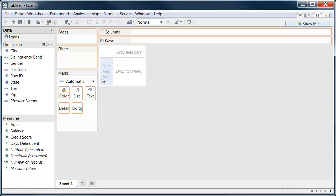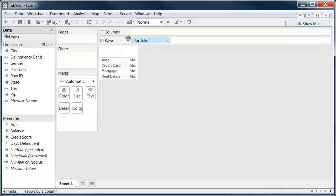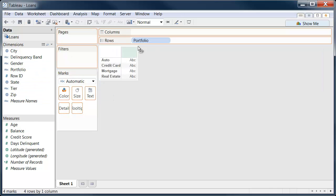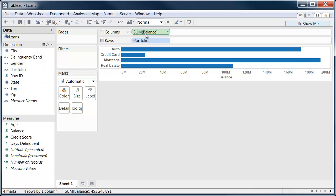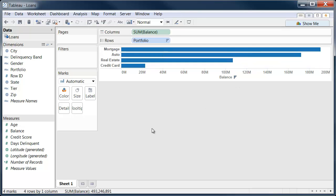I've got a data set here of loans, so I have things like portfolio and balance, and that would seem to be a great way to start off with our balance by portfolio overall.